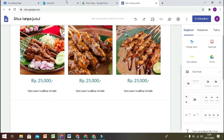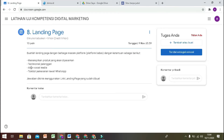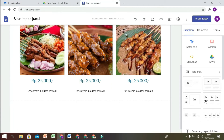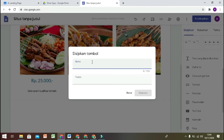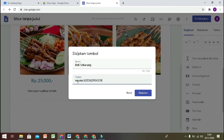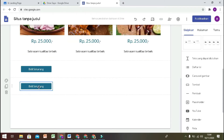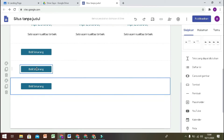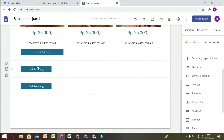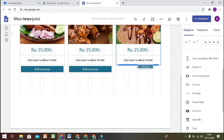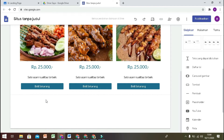Selanjutnya kita tambahkan call to action — tombol untuk pembelian atau pemesanan. Kita bisa tambahkan tombol, misalnya namanya 'Beli Sekarang'. Tautannya adalah nomor WhatsApp kalian saja, biar nanti langsung pesan. Kita sisipkan tombolnya agar tidak perlu membuat ulang. Copy, kemudian kita taruh seperti ini. Sekarang tombol call to action sudah ada.